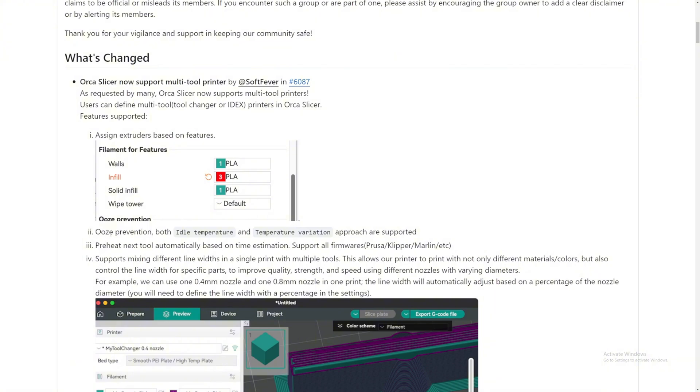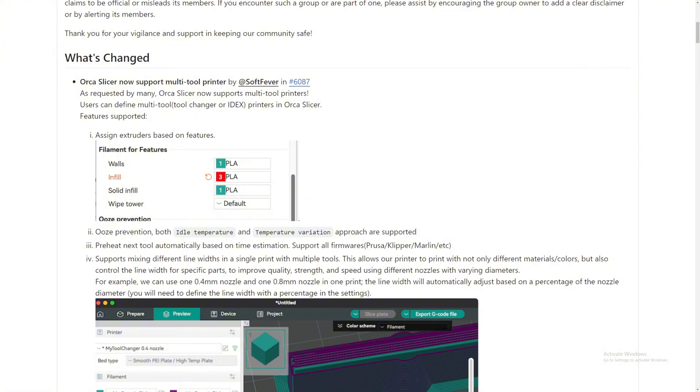Number two for this feature is ooze prevention. So they have idle temperature and temperature variation approach are supported as well. Let's say your first print head is printing, your other print head is just idling. It will maybe be at about 90 to 100, 110 degrees, depending on the filament. It'll be around that 100 or 110°C so that it does not ooze, but it will be warm enough and it will be very fast to heat it up so that it just goes straight to printing when it's its turn.